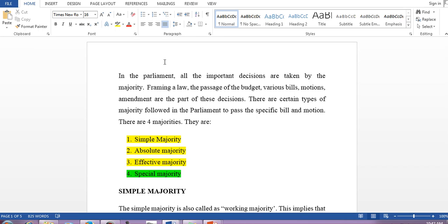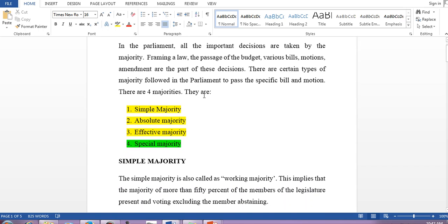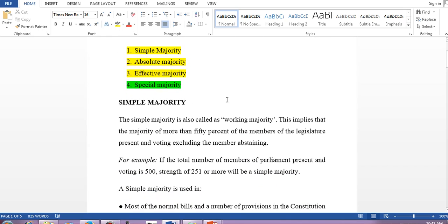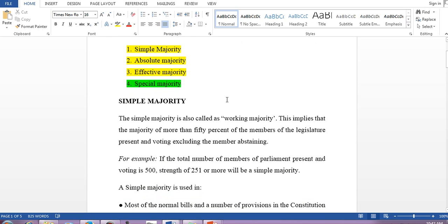Framing a law, passage of budget, various bills, motions, and amendments are part of these decisions. There are certain types of majority followed in parliament to pass a specific bill or motion. Coming to simple majority — from the term itself you can understand this is straightforward. The rule is: if the total number of members present and voting is 500, then the simple majority is 251.